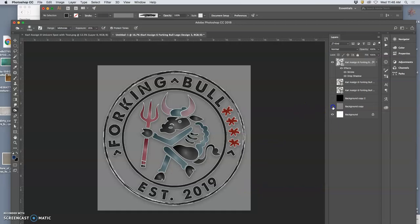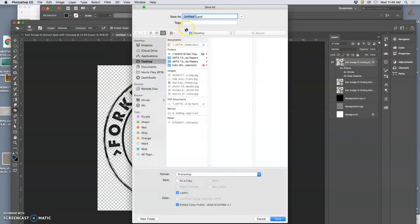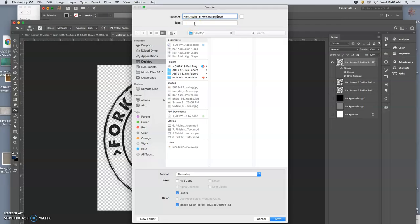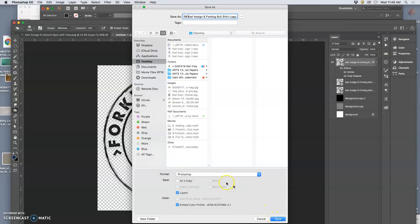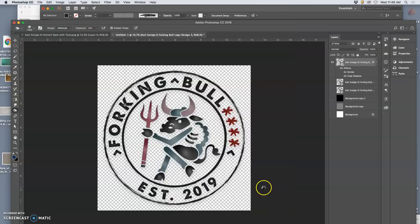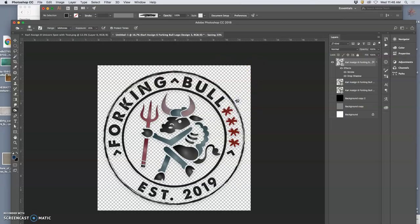So, if I turn off the backgrounds, right? I'm going to save this as a PNG for myself. Carl, assignment eight, forking bull shirt, logo. And this I'm going to actually put up to Redbubble. So, I'm going to put a big RB in front of it. And I'm going to save that as a PNG at full resolution. Remember, this is 12 inches at 350 pixels per inch.